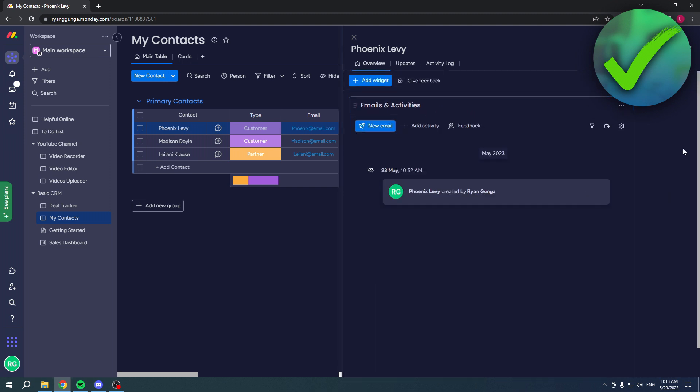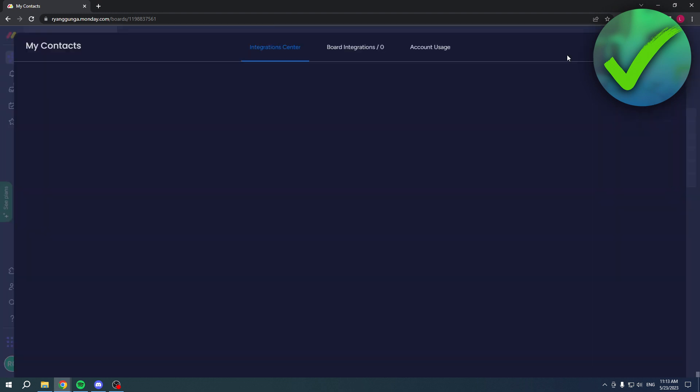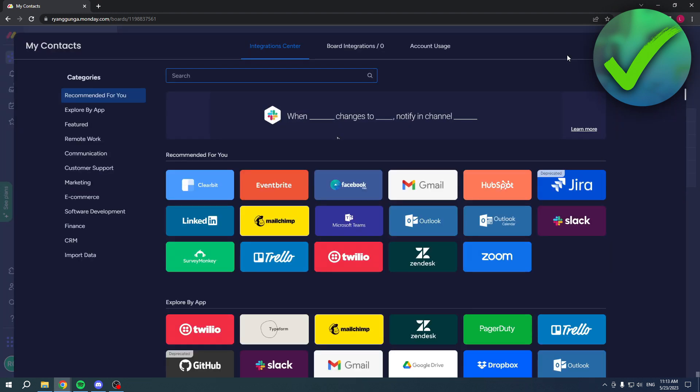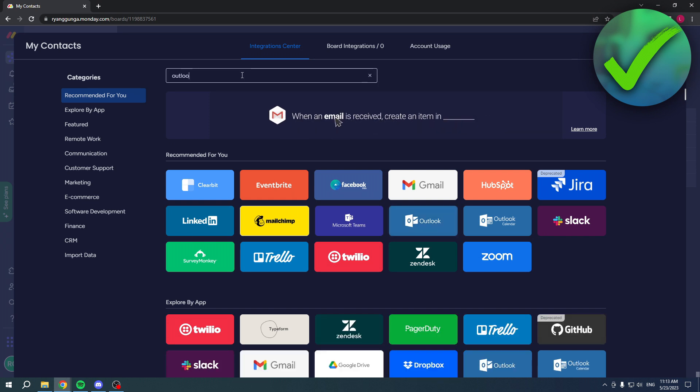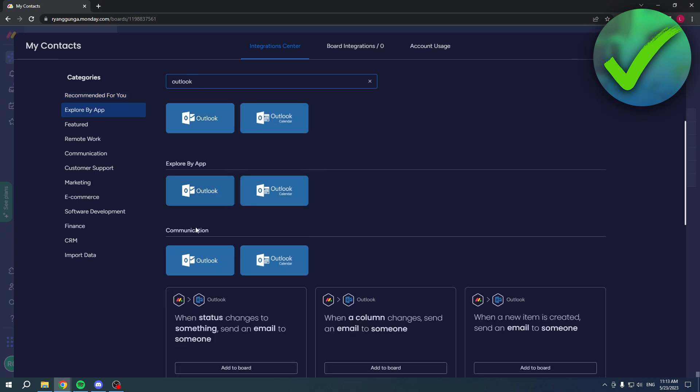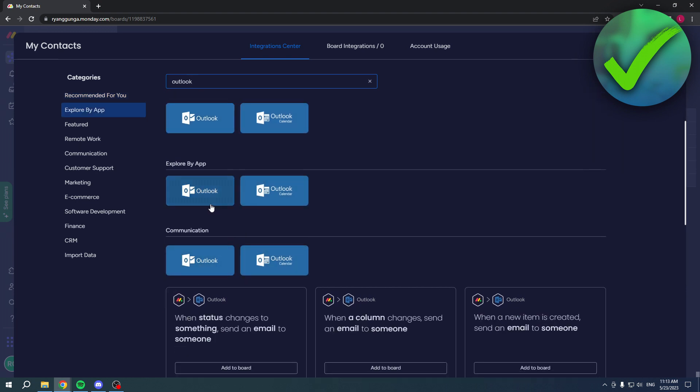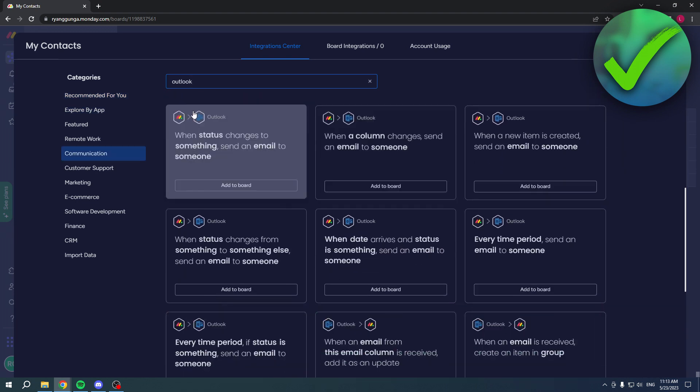There's also another way to do this. You simply want to go to Integrate right over here on the top of your board. Over here you can already see Outlook and you can connect it as well. But you can also search for it. If you search for Outlook, you'll get even more options - you have the Outlook and the Outlook Calendar, plus a bunch of different automations that you can use.